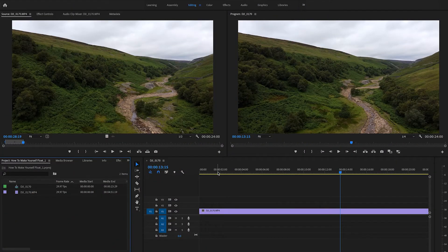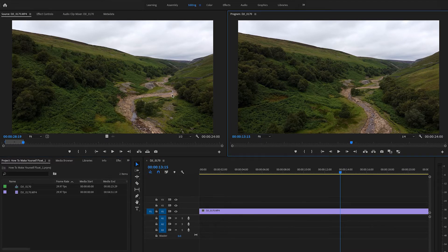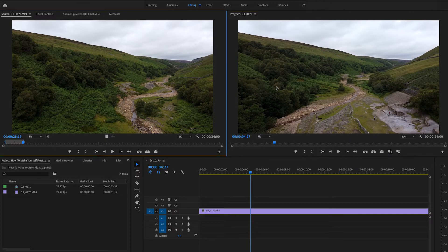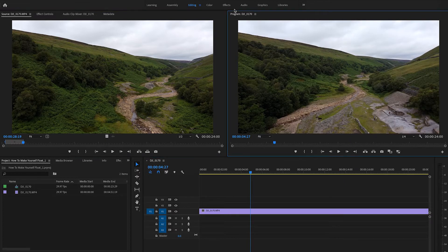So now that we're in Premiere Pro, let's have a look and see how we do this. It's very, very simple. Basically, we just click on a section that we want and make sure it's highlighted in blue. So as you can see, I'm clicking on these here and they're just turning blue around the edges.